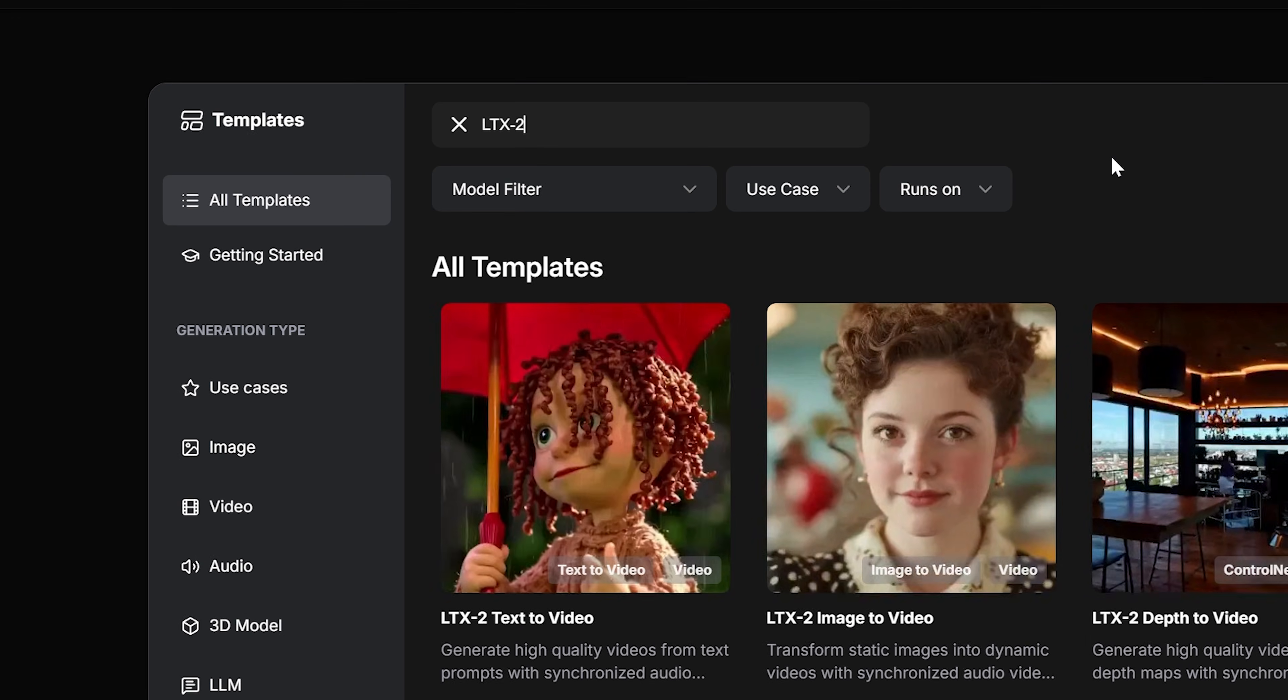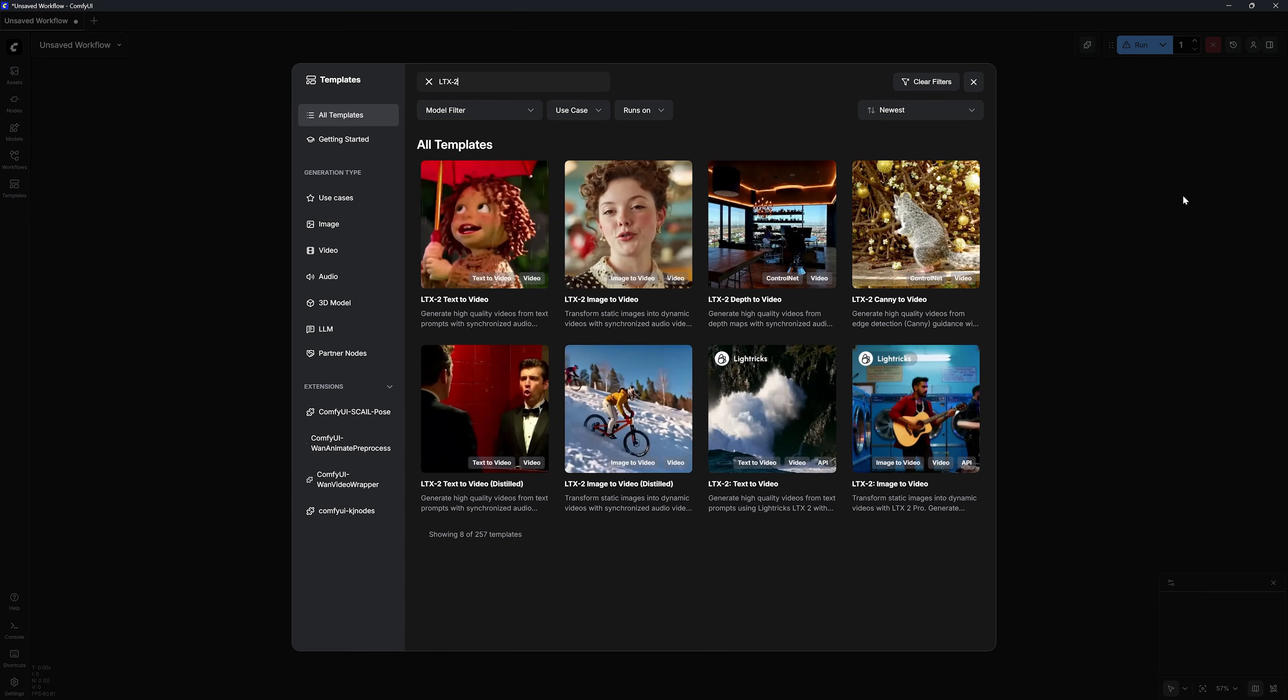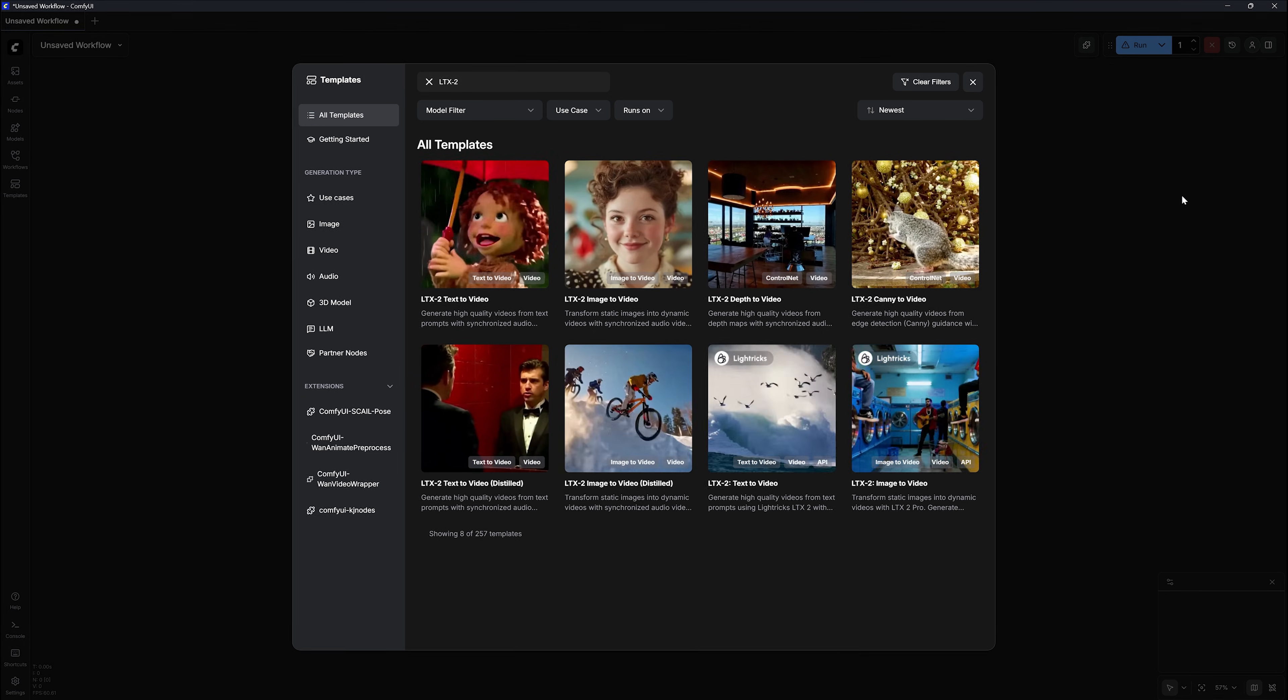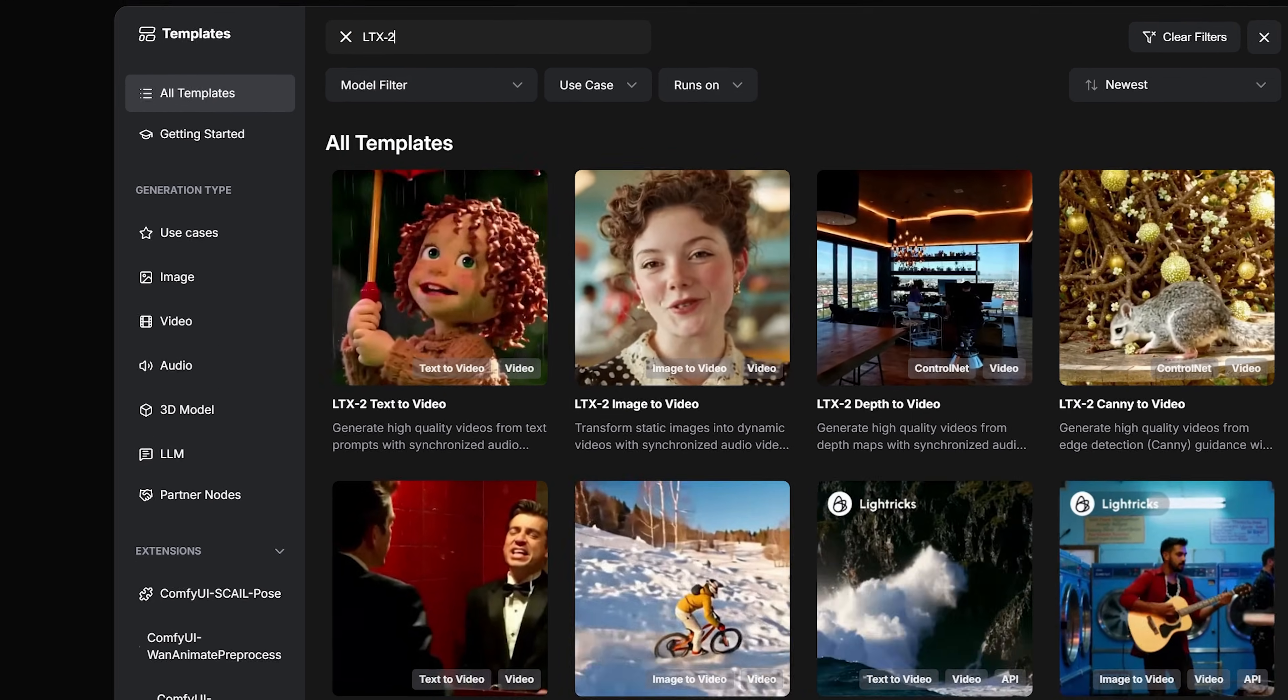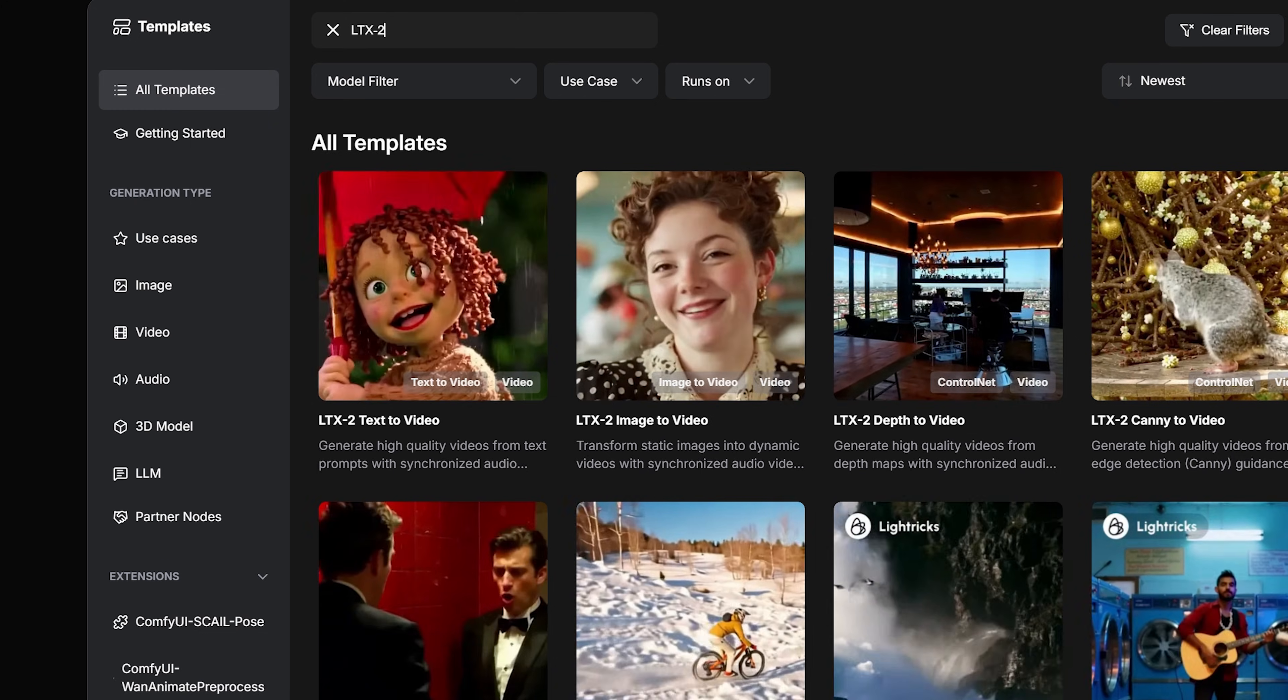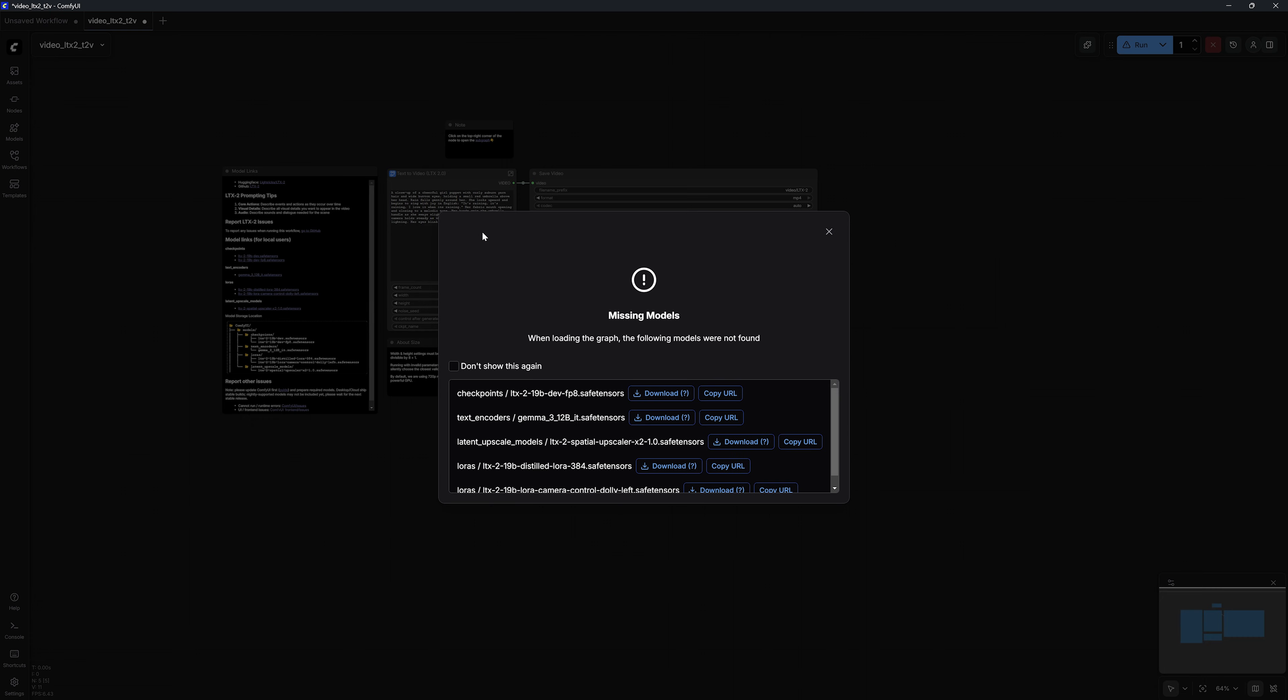Search for LTX2. You will find a bunch of LTX2 workflows, each used for a different purpose, but today we will focus on LTX Text-to-Video and Image-to-Video. Let's start with the Text-to-Video workflow.